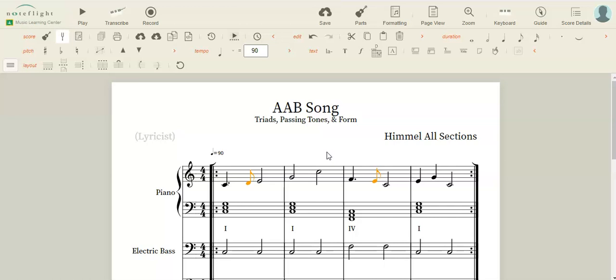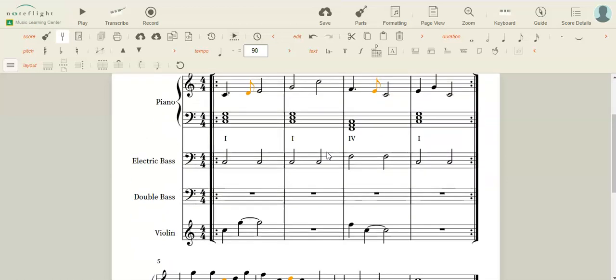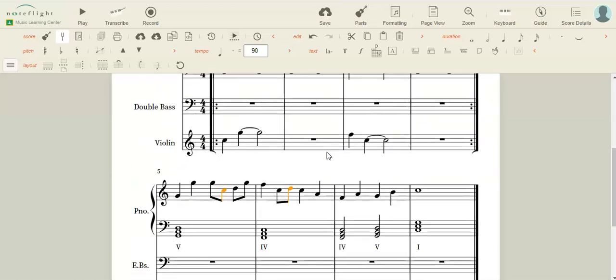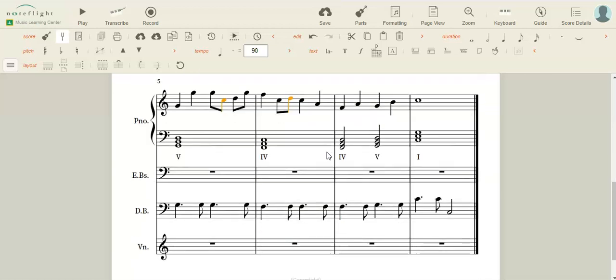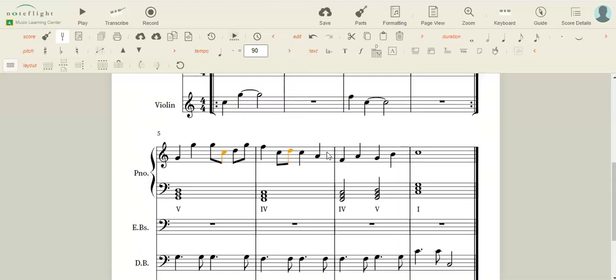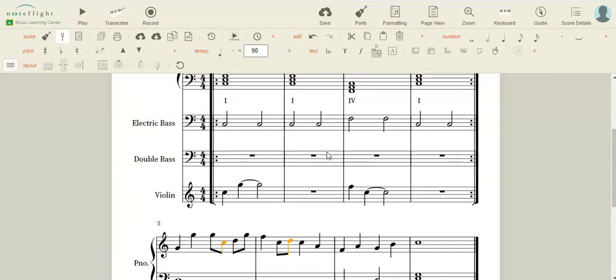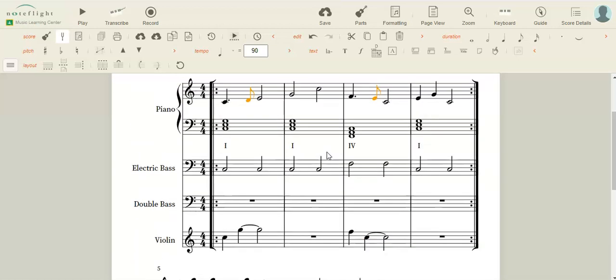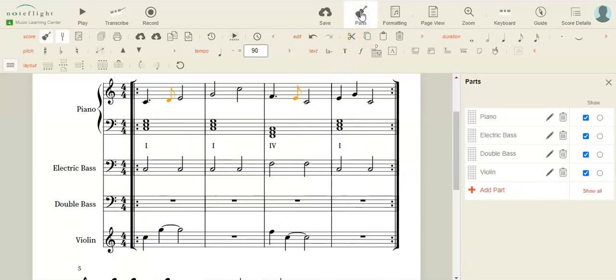So we've gone full circle at this point, and we have our AAB or AB song or whatever you have. Don't worry about what you have done so far and whether or not it's the greatest song on the earth. Just add your percussion by going up to the parts.